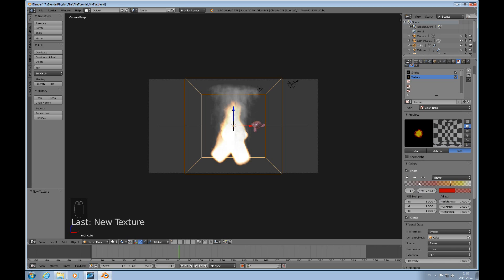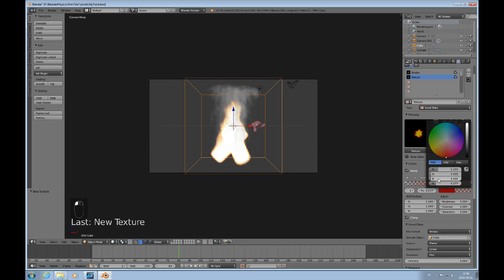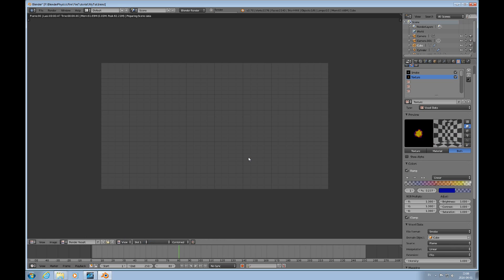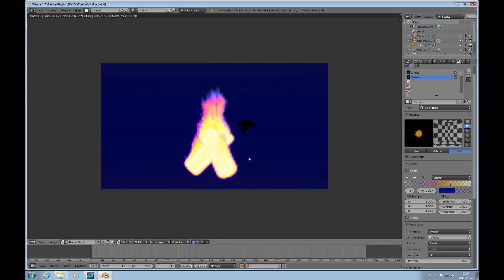And finally a blue one with a lower alpha value — more transparent. We render that and that's what we get. Now I'd like to change those colors a little bit.